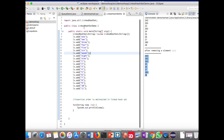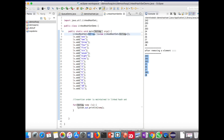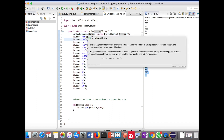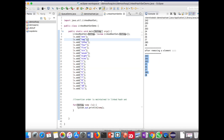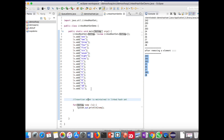Now we will see LinkedHashSet. As usual we have imported java.util package and are creating the object for LinkedHashSet. Using the add method we are adding elements. Here we have specified the type as String using generics, which tells the compiler that this set will contain only String type objects. Using the for-each loop I am iterating the set.